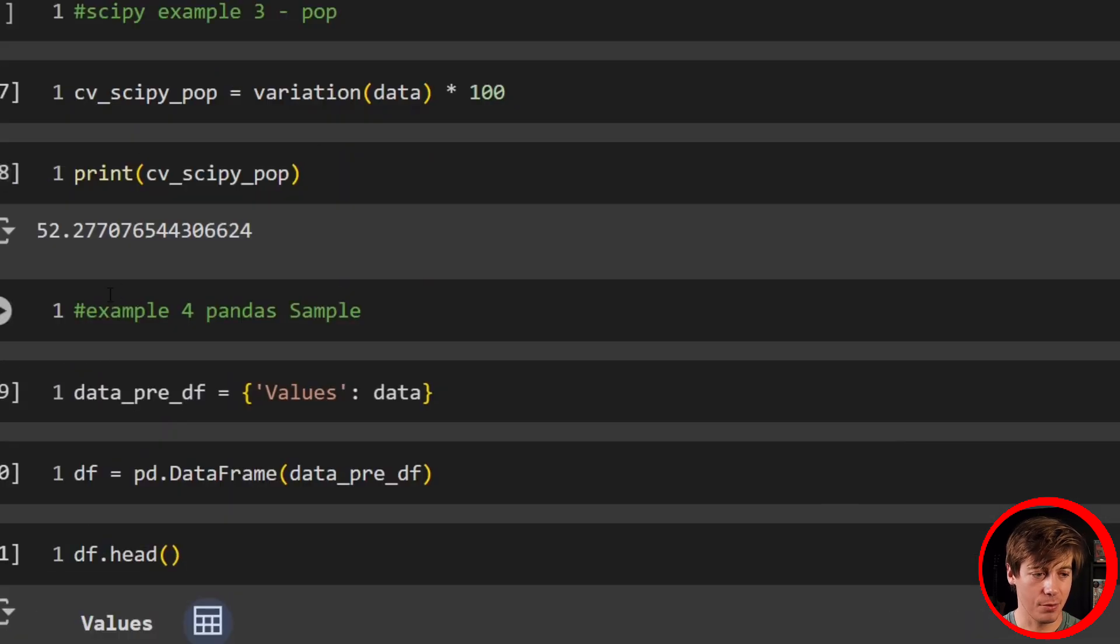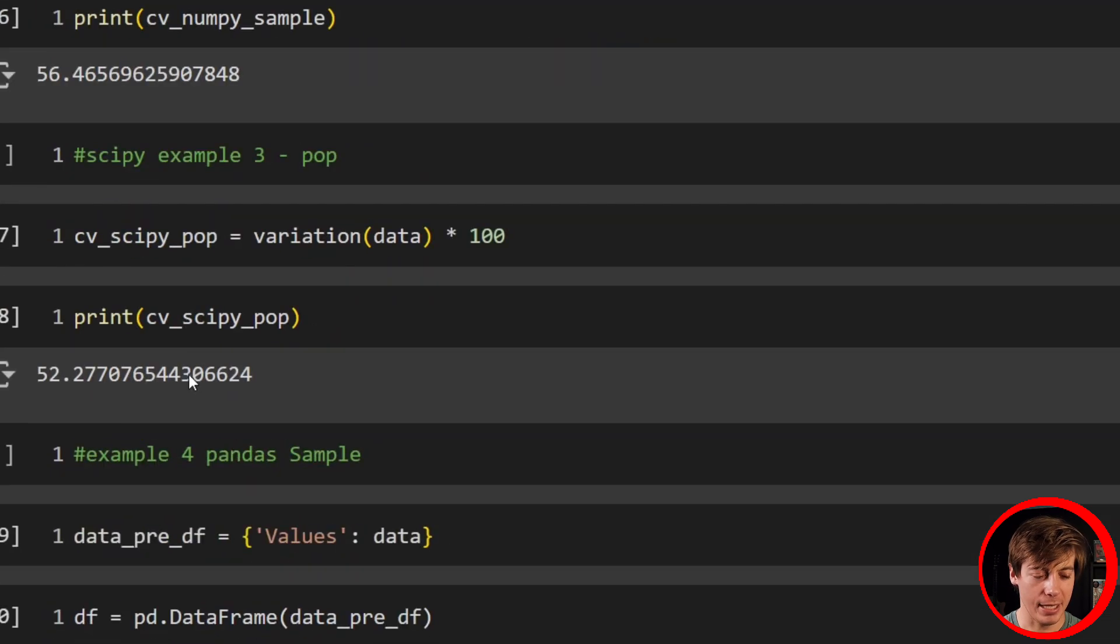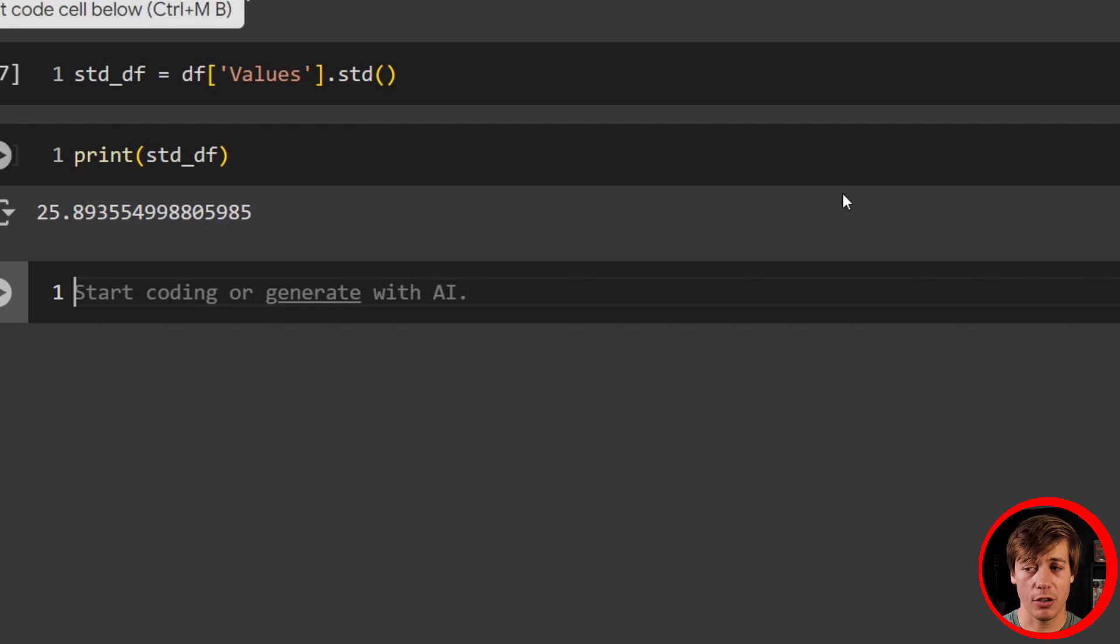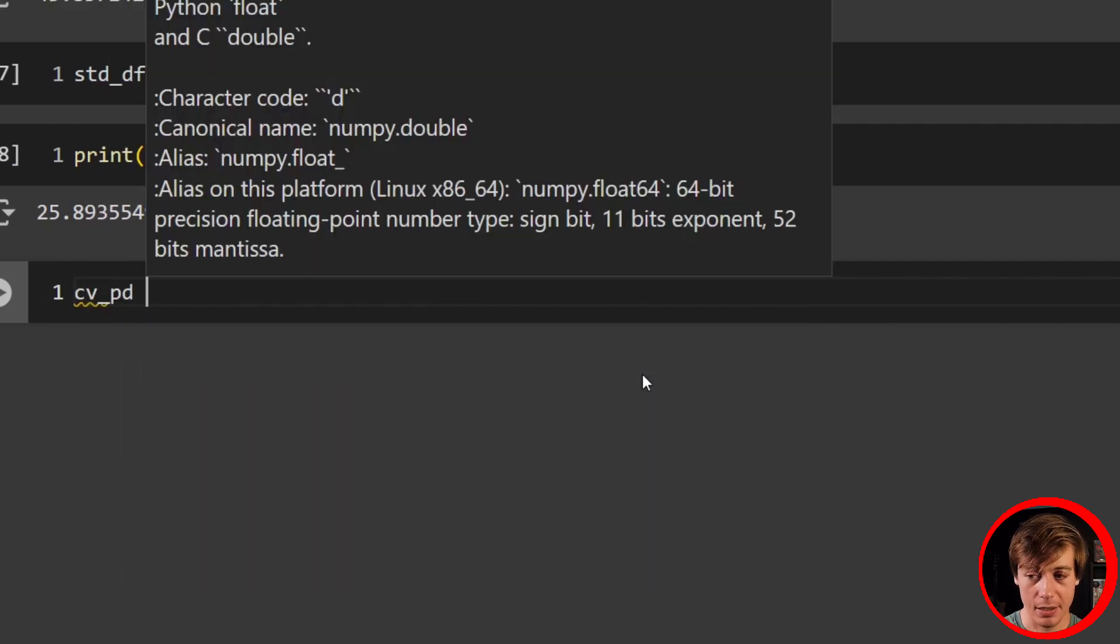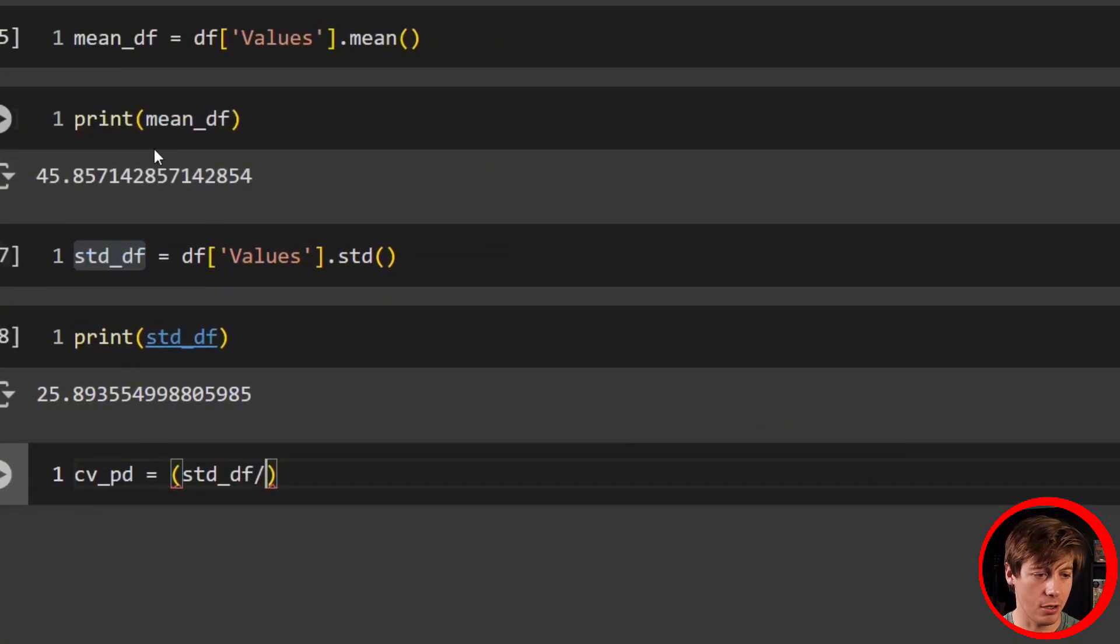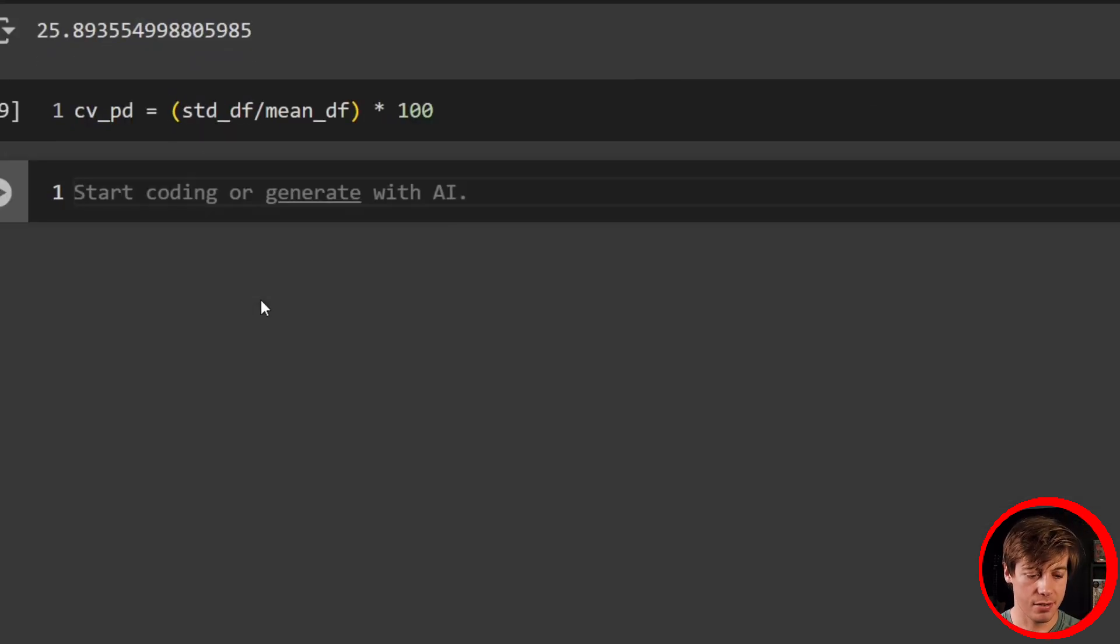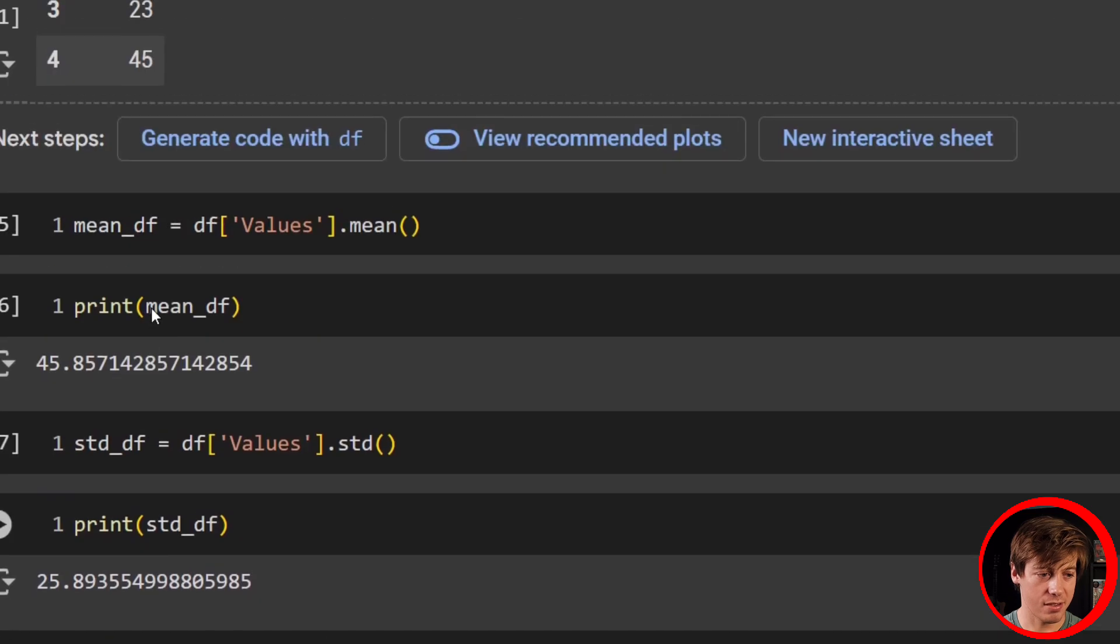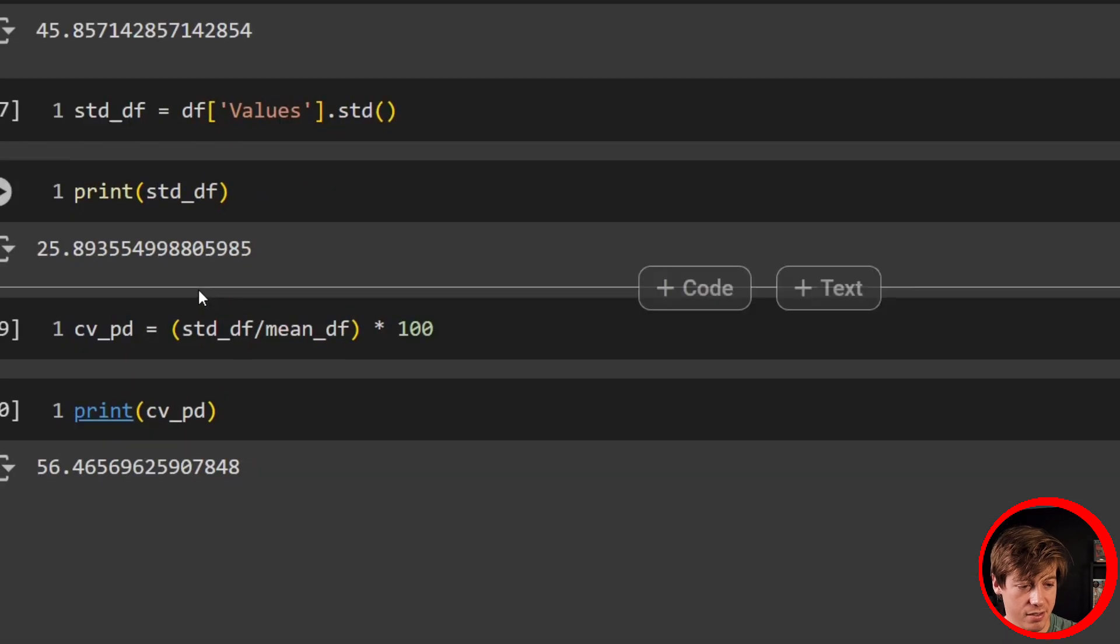Let's just confirm that really quick. If we go back up over here to NumPy example two, sample 25.89. So that has been confirmed to be correct. Lastly, what we're going to have to do is find our CV. So I'll say cv_pd equals, and then just divide. Standard deviation divided by our mean, and we're going to times this by 100. Lastly, we're going to print that out. 56.46. We go over here to our sample. Pop was 52, but our sample 56.46. And yeah, that lines up.